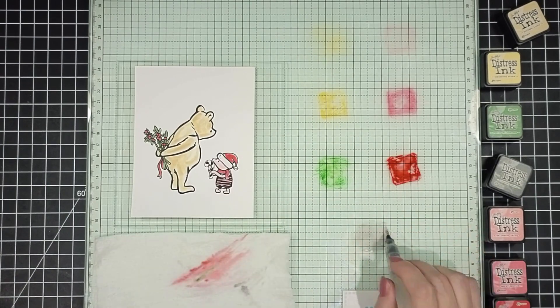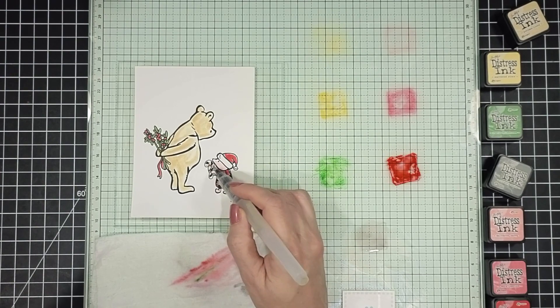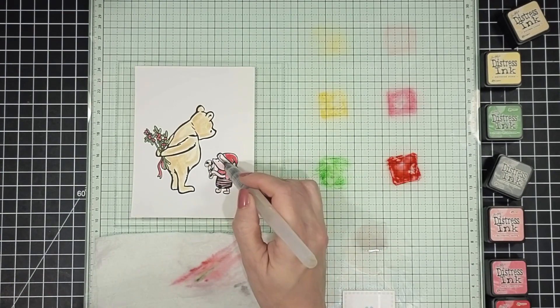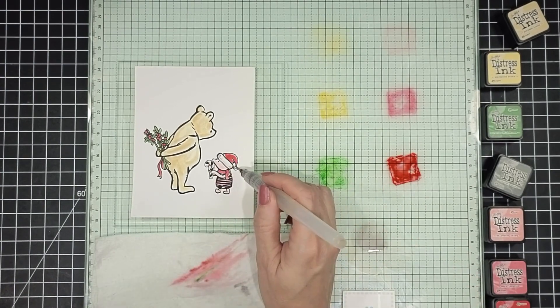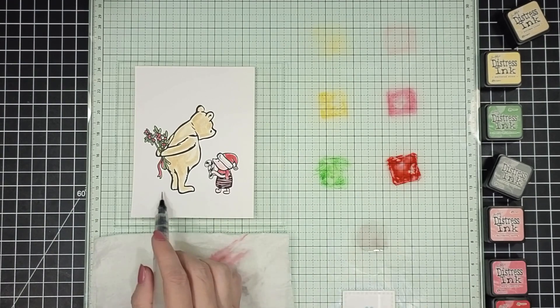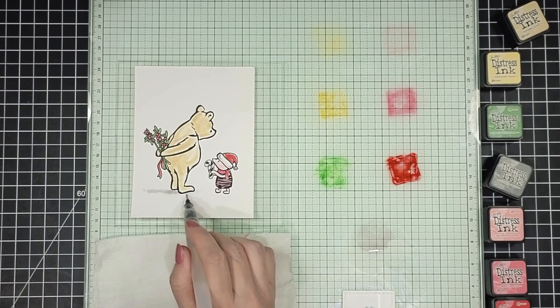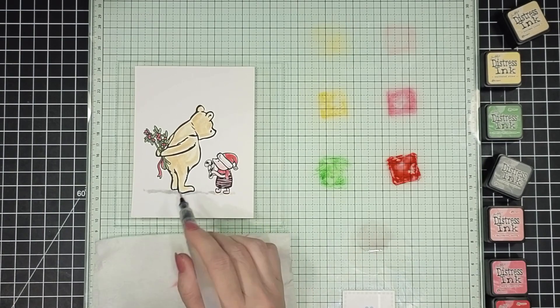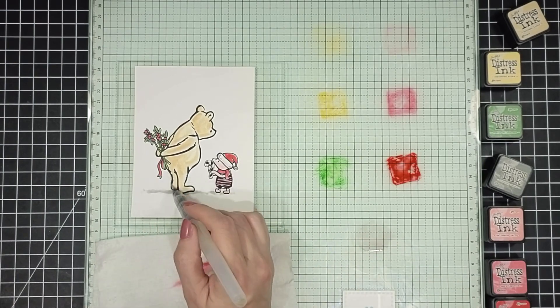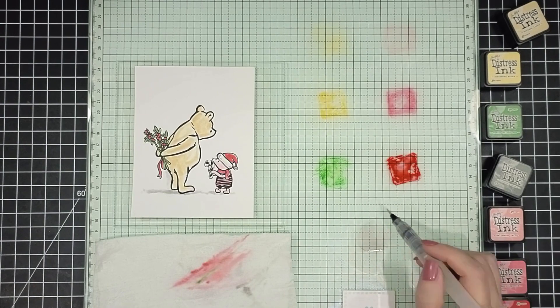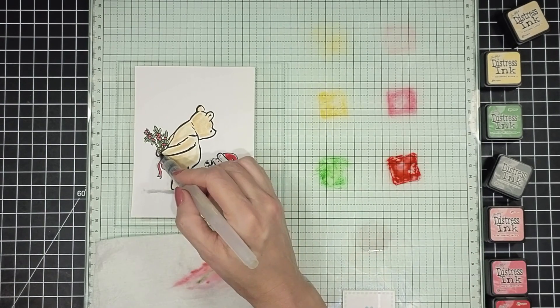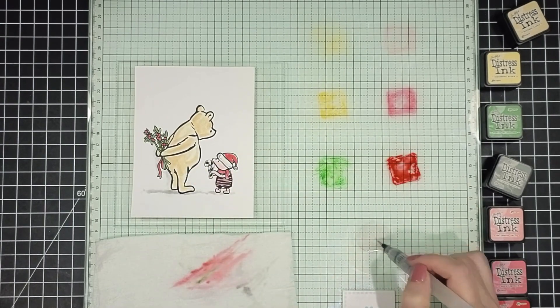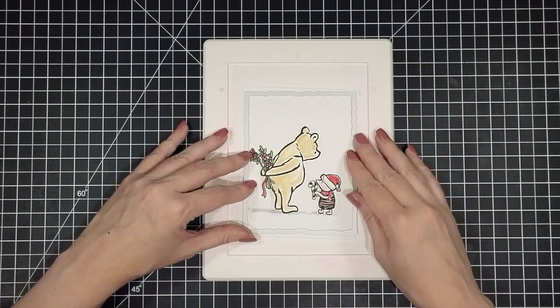Last I'm going to add a hint of shadow. Now I did add quite a bit of water to the Hickory Smoke. I wanted it to be really nice and light. So I'm adding some shadow to Pooh's Santa cap and his little bell at the end. And then also creating a baseline for Pooh and Piglet to stand on. And then just a hint of a shadow to the bottom left of Pooh and Piglet.